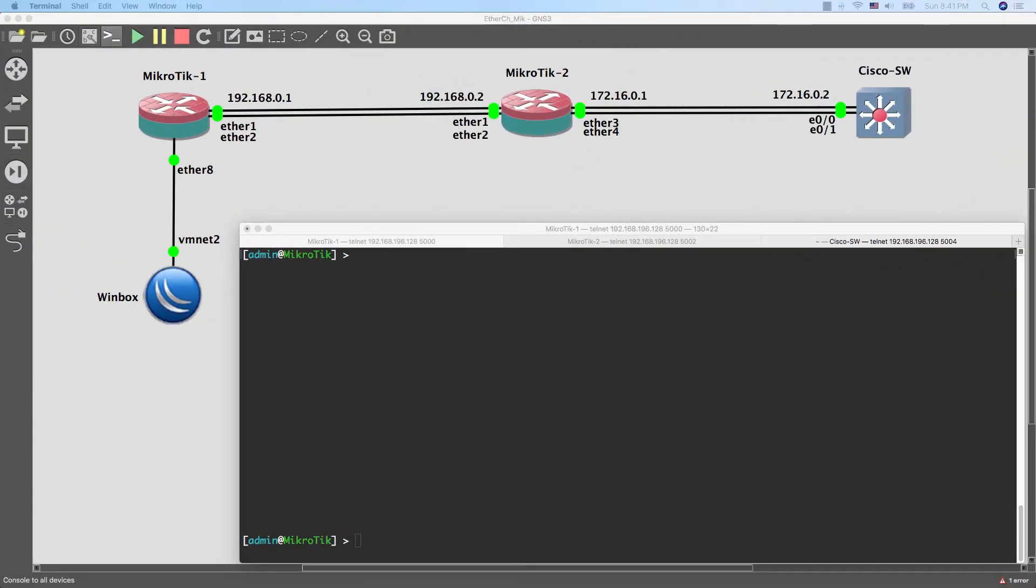Hello guys, this is Mohamed Al-Qurakouli from iTechProm. Today we are going to talk about how to configure EtherChannel or bonding interface.